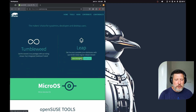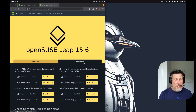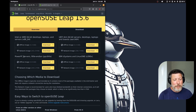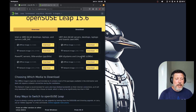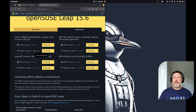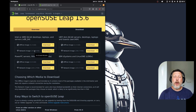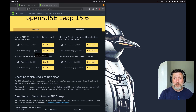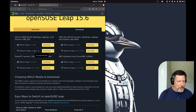Going to Leap's download page, not only do they have x86 64-bit architecture, they still provide support for Power PC servers, ARM servers, desktops and laptops, and IBM Z systems and LinuxONE. They also have an offline image and a network image. If you're unsure which to choose, I would suggest the offline image because most of the packages you'll need are already downloaded. If you want to remove any bloat, you could use the network image as long as you have a stable internet connection.